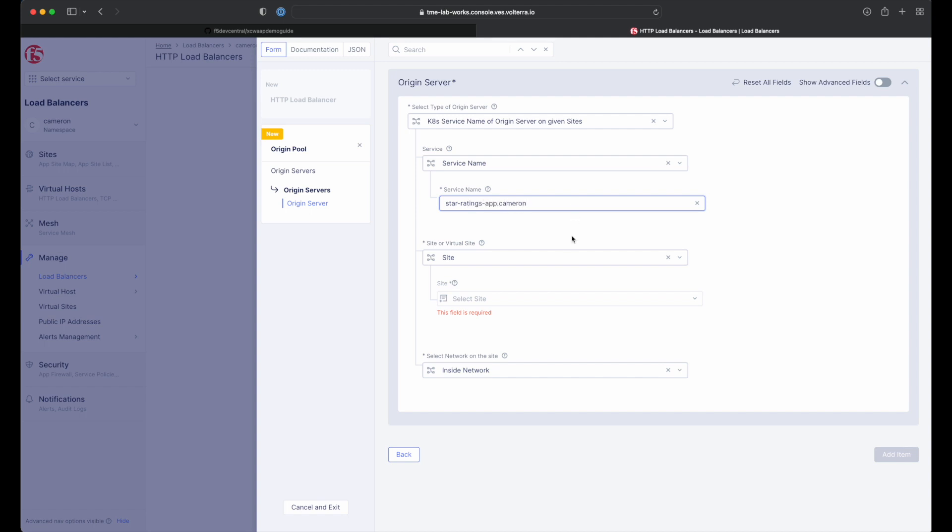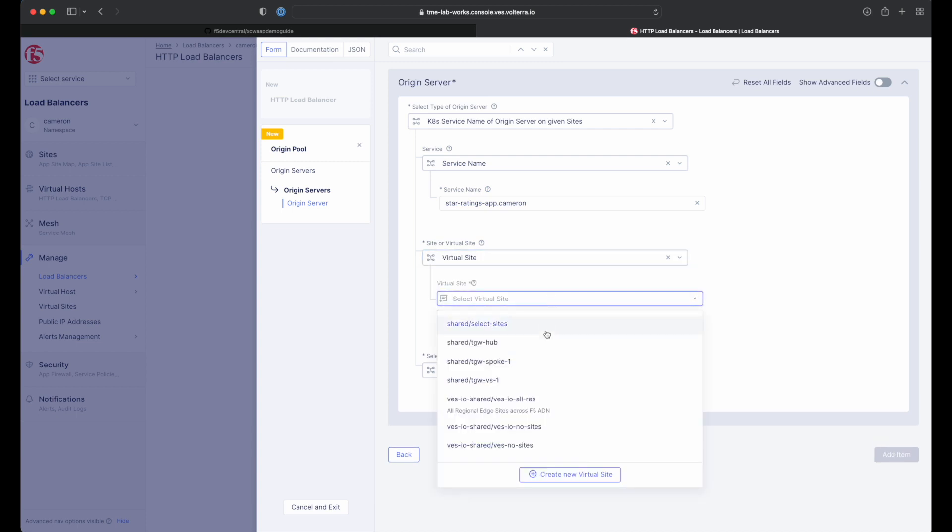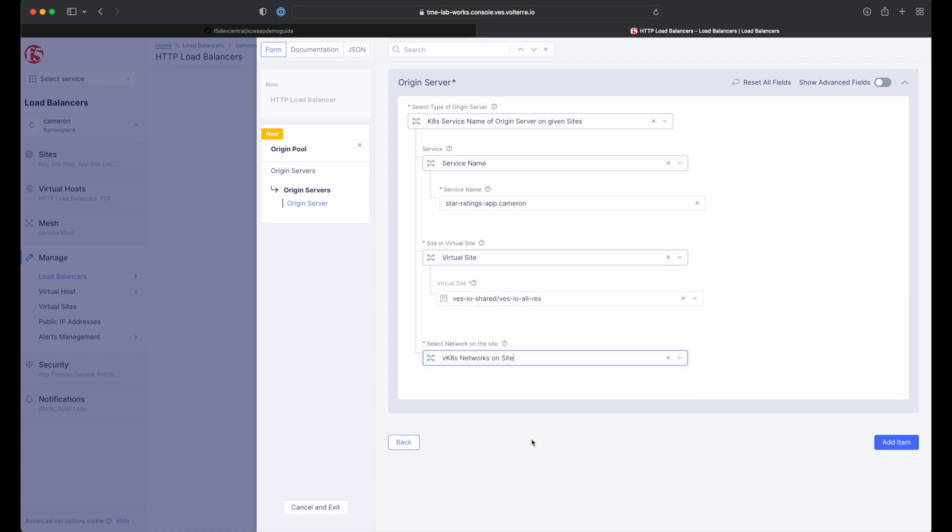Next, change site to virtual site and select the all regional edge sites we chose earlier in the demo. Finally, change the network to virtual Kubernetes on site and then add item.